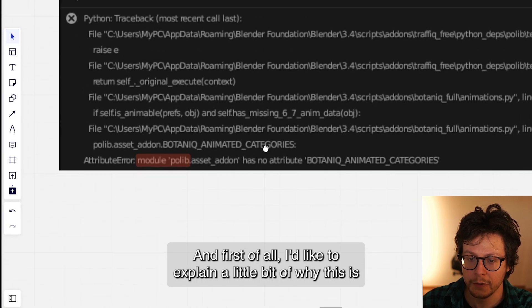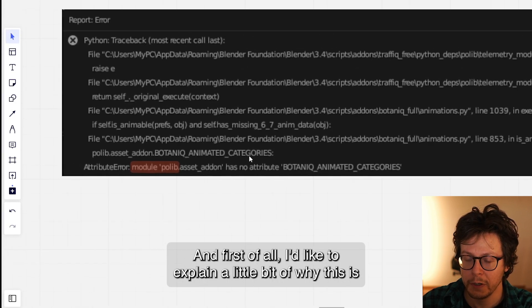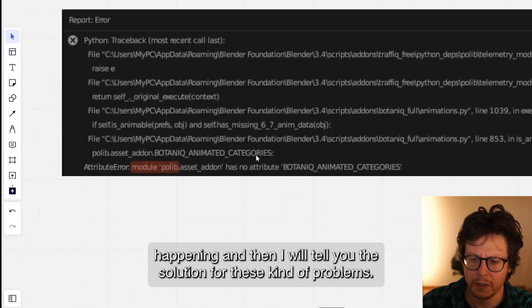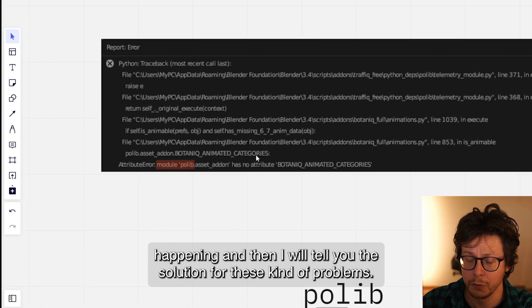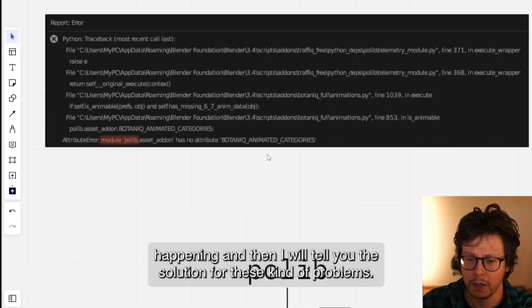First of all, I'd like to explain why this is happening, and then I will tell you the solution for these kinds of problems.